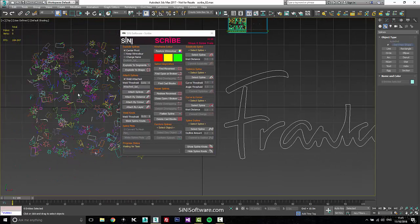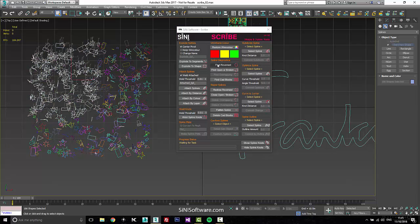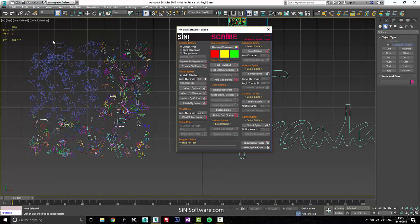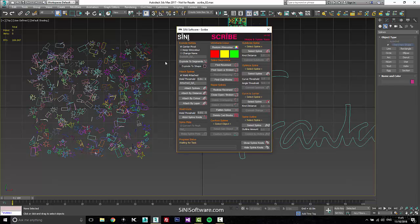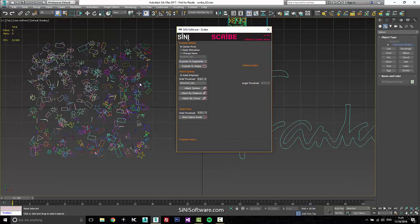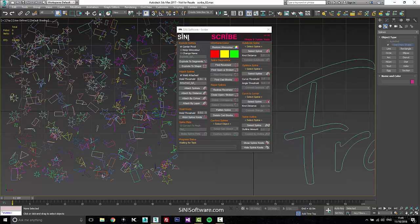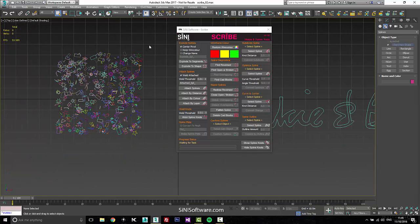It's a spline toolbox that helps you do a whole bunch of things that used to be in scripts. Now they're in C++. So if you want to attach stuff, explode by shape, explode by segment, you can do all that. It's nice and quick and easy.